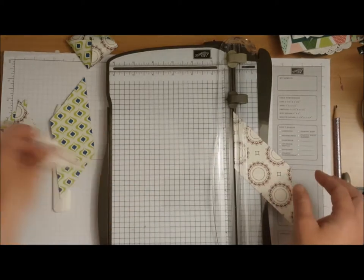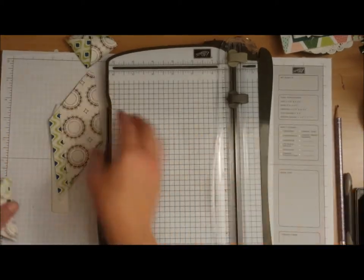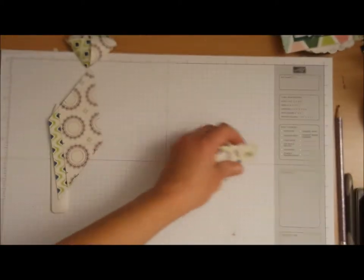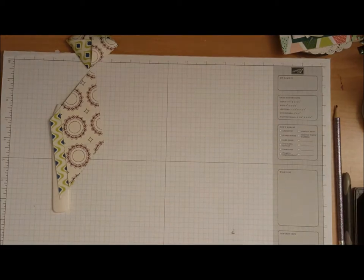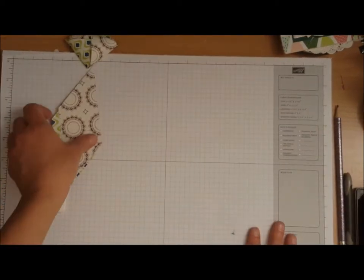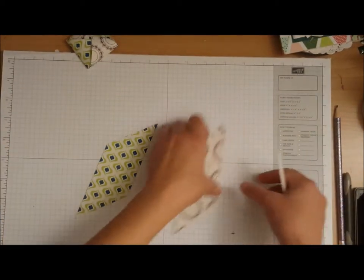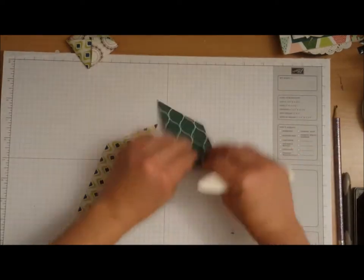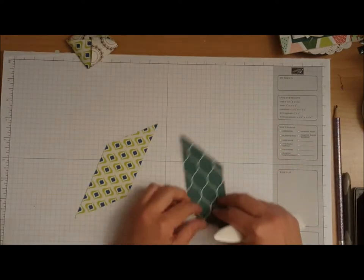If you guys are new to my channel please subscribe. If you hit the bell that will notify you every time I do a new video. So we are going to fold and burnish these score lines that we just made.